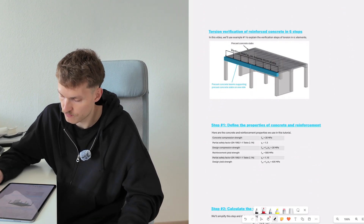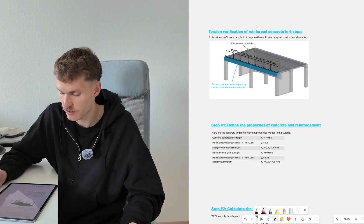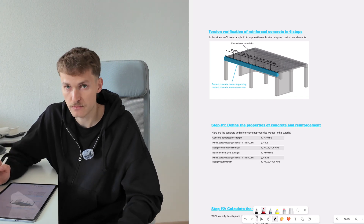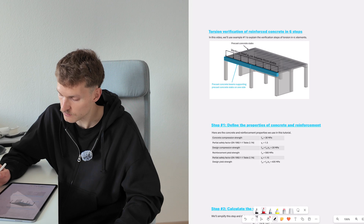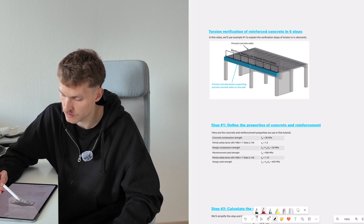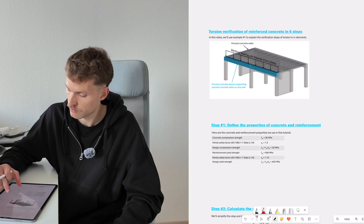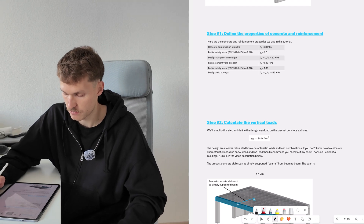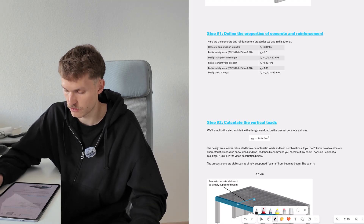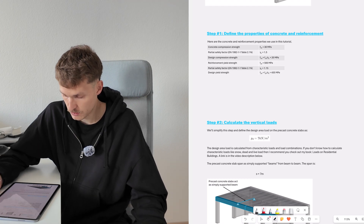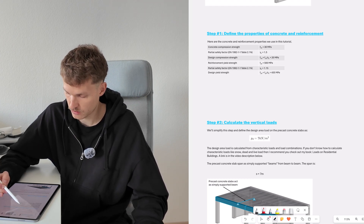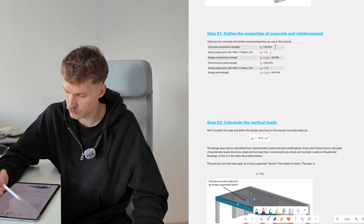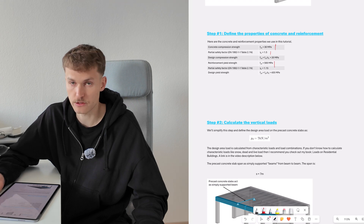Now let's get into the torsion verification of reinforced concrete in six steps. We'll use the precast concrete beams supporting hollow core slabs example. Step one: define the properties of concrete and reinforcement. We're using concrete C30 with the relevant partial factors and a reinforcement yield strength of 500 MPa.